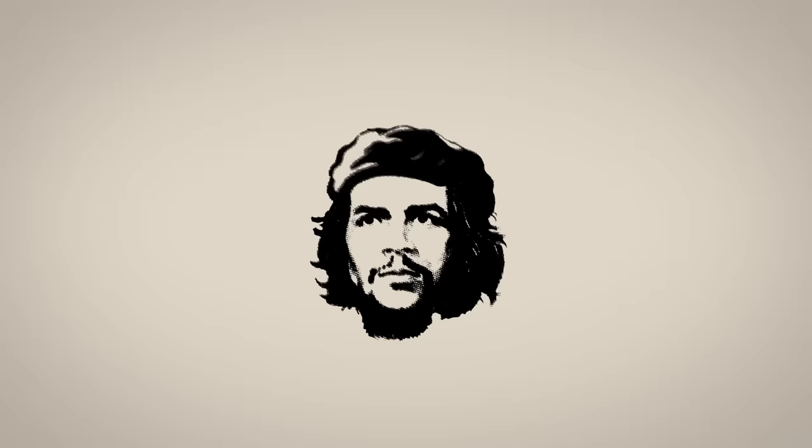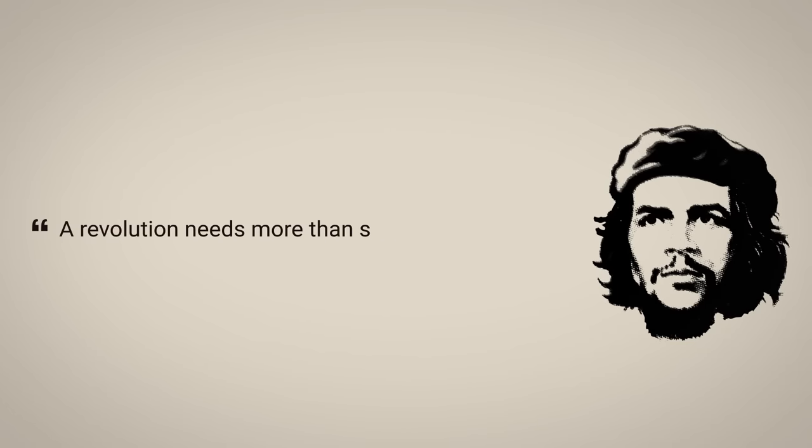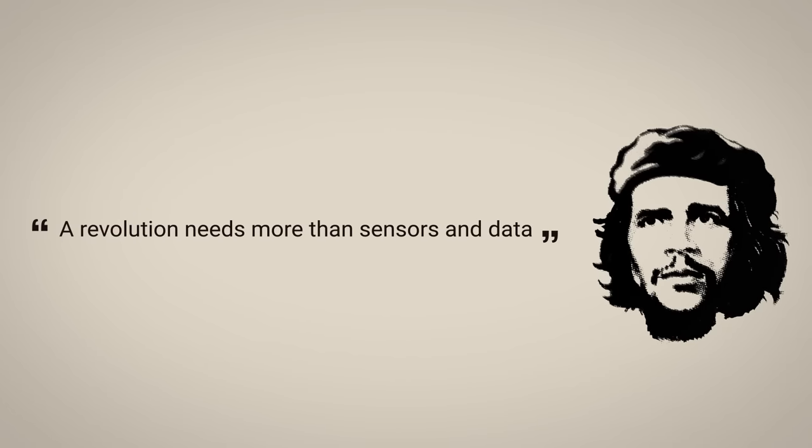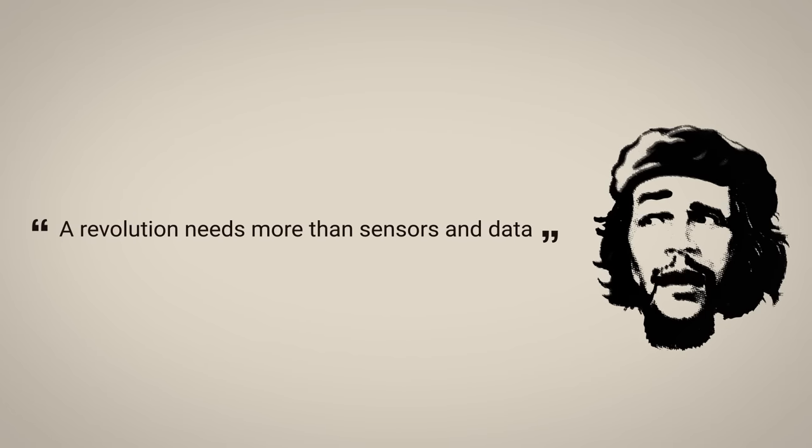But as Che Guevara once said, a revolution needs more than sensors and data. I didn't say that. Well, check this.